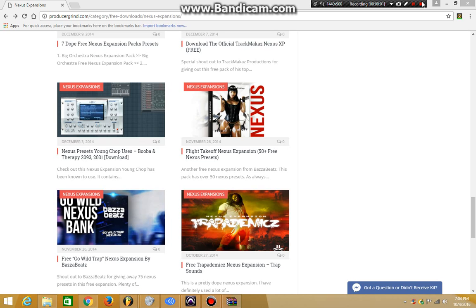What's up guys, it's Stevie and today I'm back with a brand new video and I'm gonna show you guys how to download Nexus expansion packs for FL Studio for free as always.